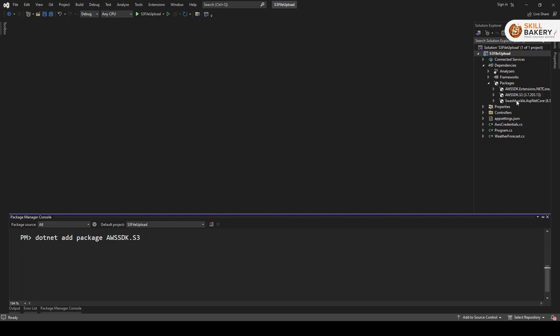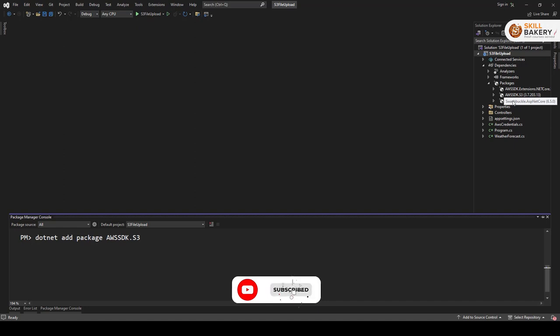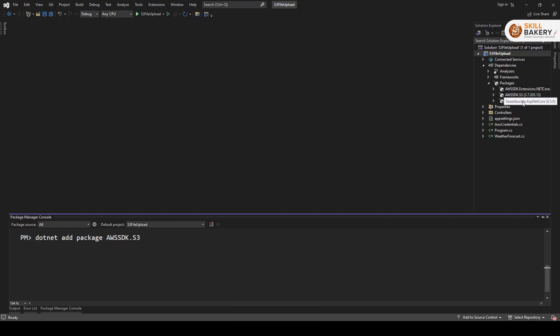Once you have added these two, the swagger buckle that you see over here is provided to you by default when you create a web API. So you don't have to manually go ahead and add this. This will be there when the project will be created for you.